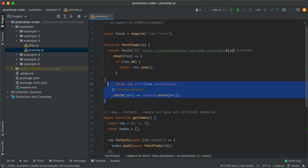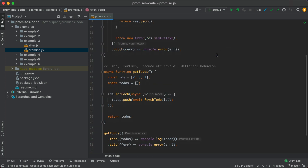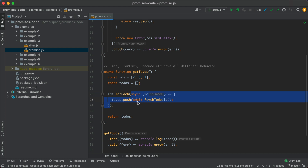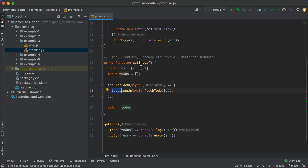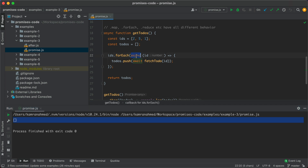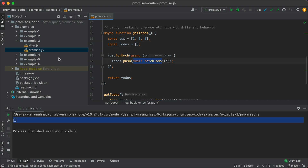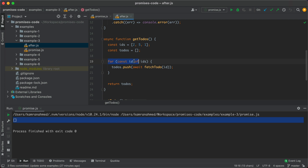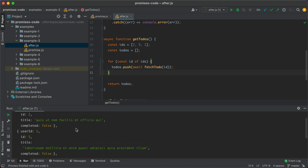In example three, we have a fetchTodo function that fetches a todo from the remote API by ID. Inside getTodos, we have a list of IDs and use ids.forEach — inside that we have an async function where we await fetchTodo and push to the todos array. Running this gives an empty array, because the await is tied to the anonymous async function inside forEach, not to getTodos. To get actual values, we switch to a for...of loop: for const id of ids, await fetchTodo with the given ID, and now the console shows all the todos.